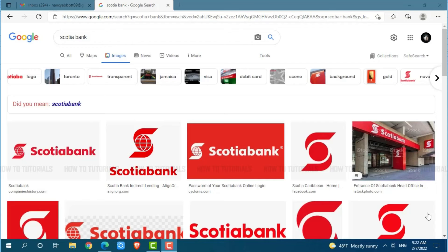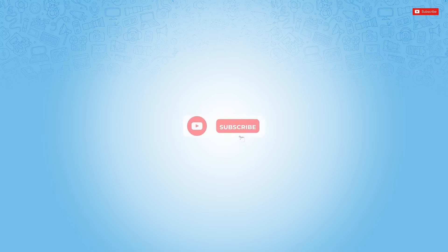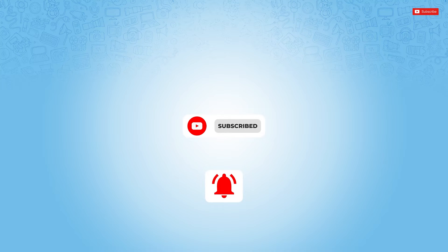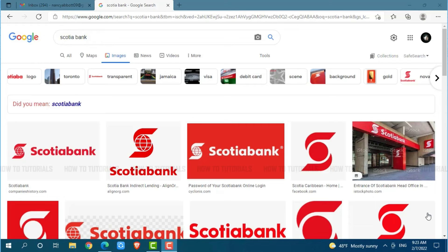Hello everyone, welcome to a new tutorial video on how to sign in to the online banking account of Scotiabank. Before starting this video, please make sure to subscribe and press the notification bell icon to get updated. So let's get this video started.